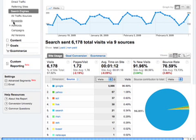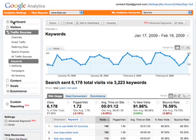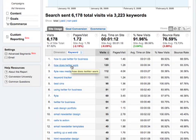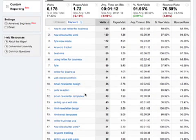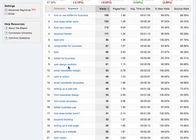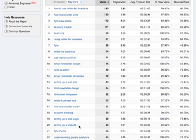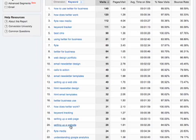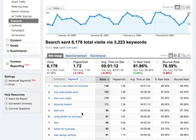Another thing you're going to be interested in is the keywords — what are the words your visitors are searching for at Google, Yahoo, and MSN to drive leads to your website? Here we see the top ones: how to use Twitter for business, how does Twitter work — a lot of Twitter-themed topics. As I scroll down, I also see others driving business to our website, such as web design portfolio, setting up a web page, setting up a website. You might want to go through your longer list and find themes, and start creating new content around some of those topics.